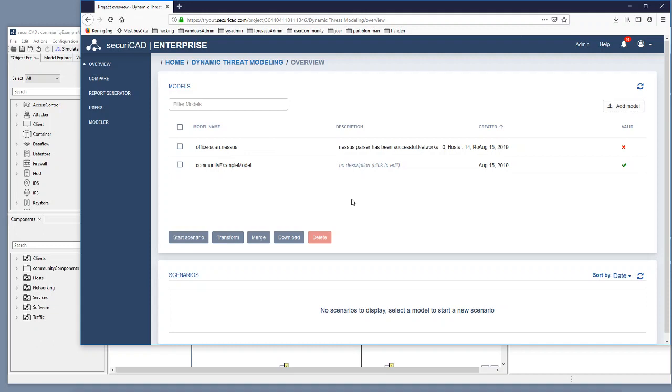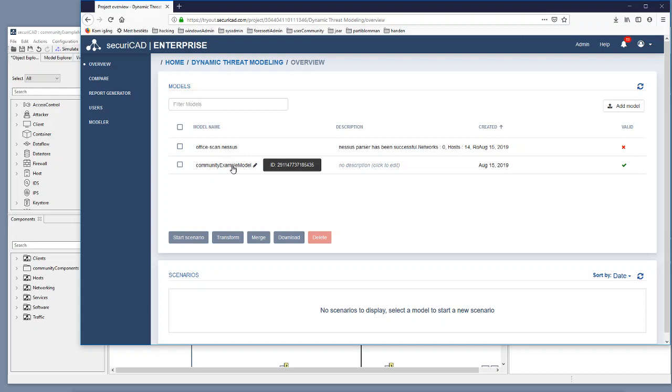What I want to do now is to add the office scan Nessus data to the community example model. I will do that by selecting the office scan Nessus and the community example model.